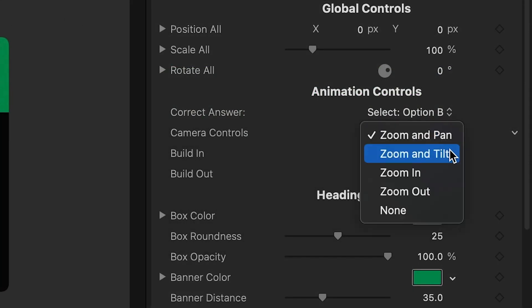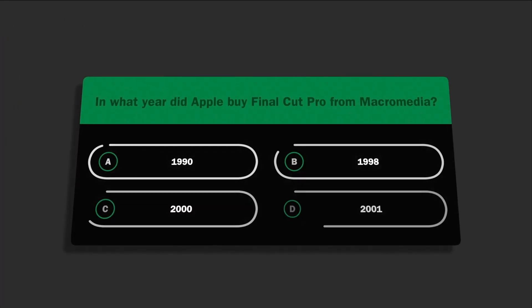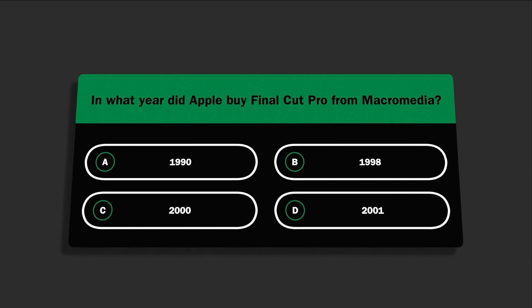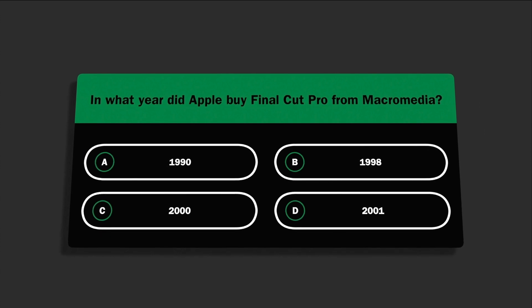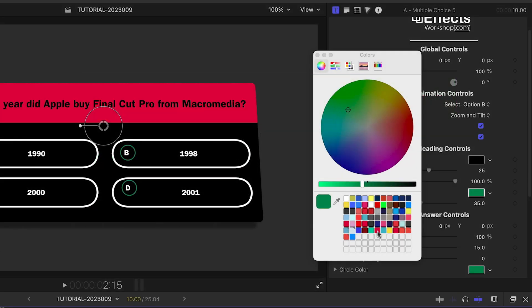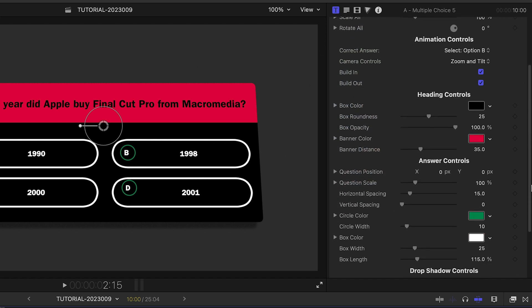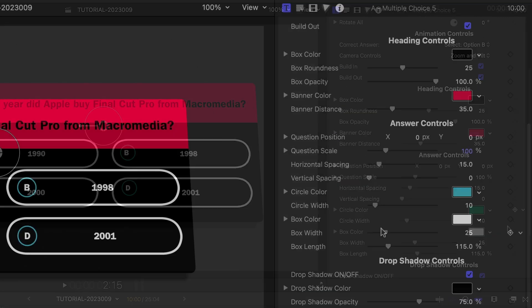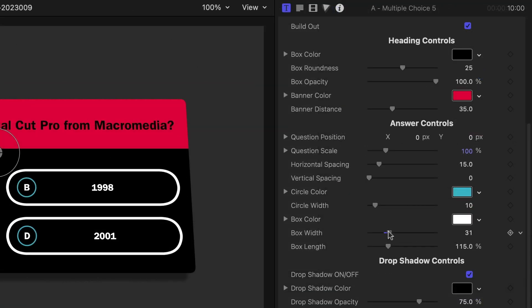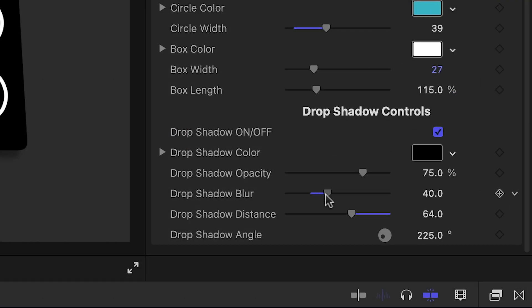Below this are some camera controls for the animation. Choose different camera movements for the duration of the title. Below this we have complete customization control over the look of the elements, including colors, positioning, scale, and even drop shadow controls.